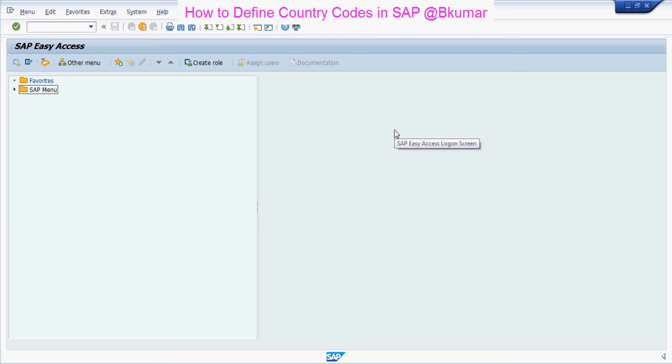Welcome everyone to our next SAP online learning tutorial series. Here in this tutorial, we will see how to define country codes in SAP.